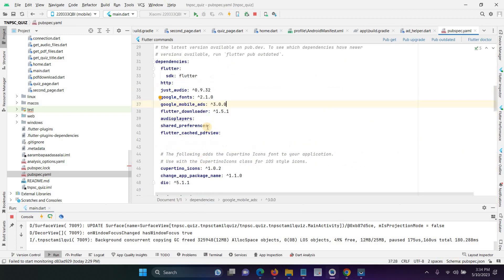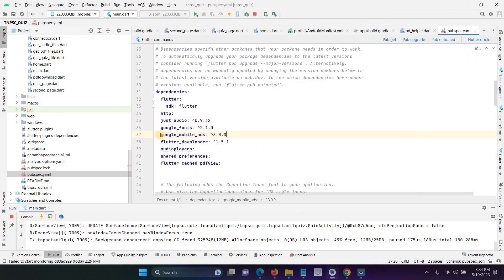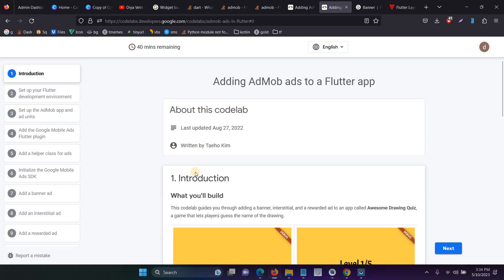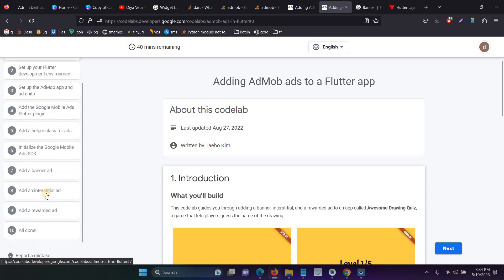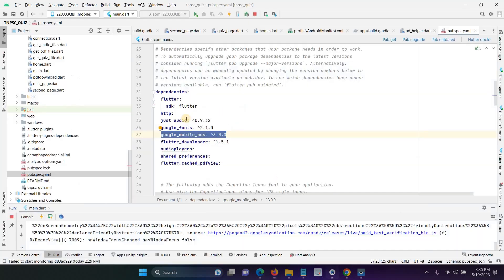You have to open the pubspec.yaml file and add the Google Mobile Ads dependency. This is the first step. Before that, you can refer to the Google official documentation for the ads, because I am also following these steps. They explain just 10 steps, and in this video I will explain only the banner ad. In further videos I will add interstitial and rewarded ads.